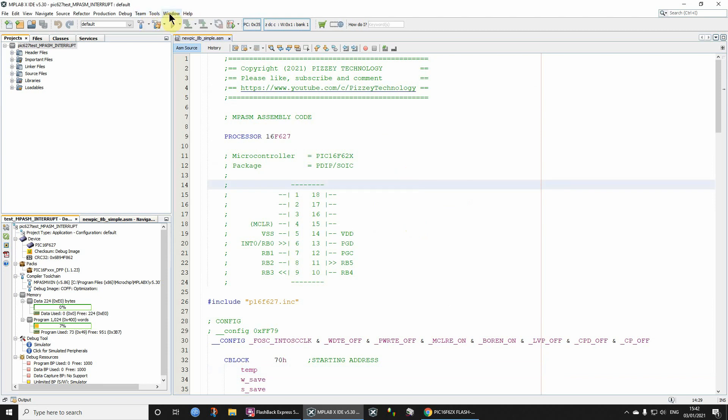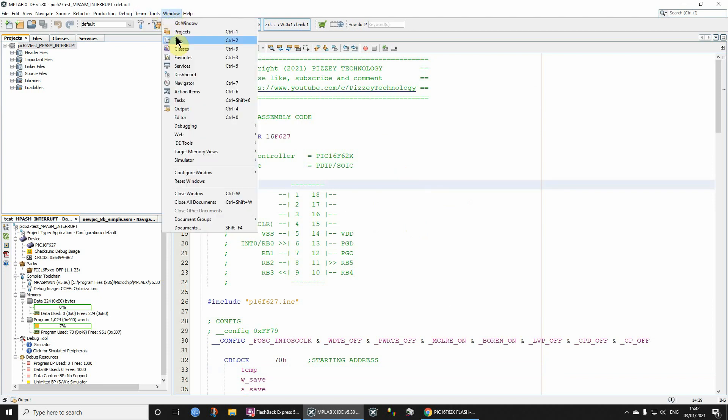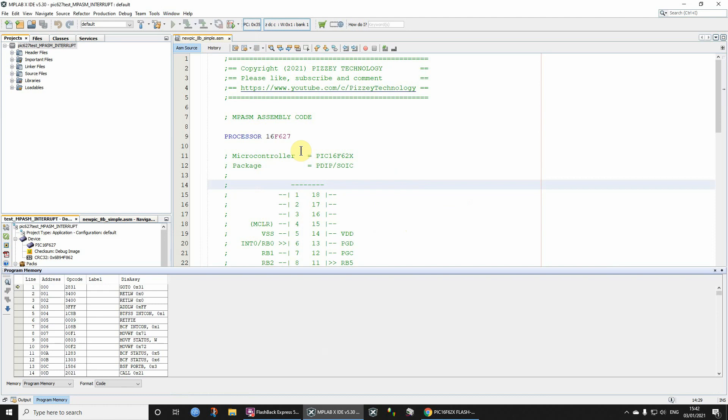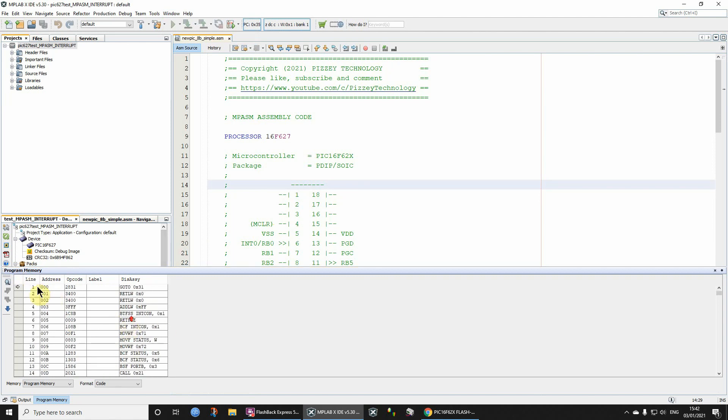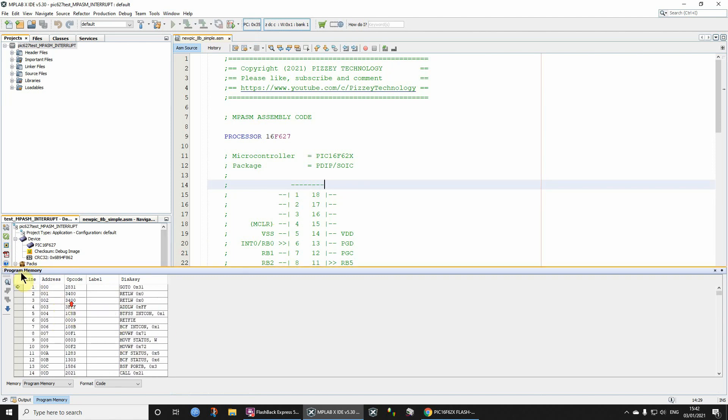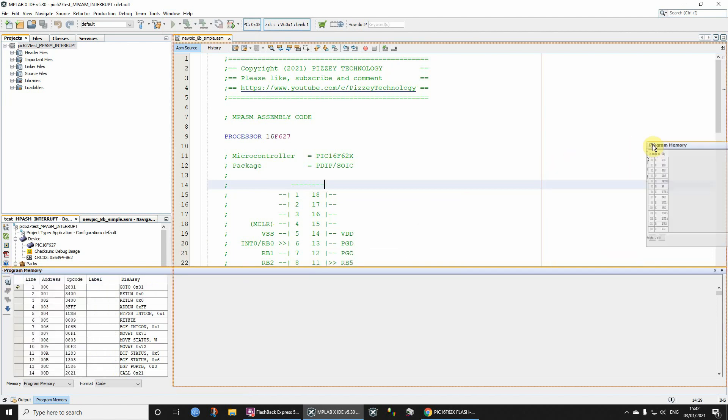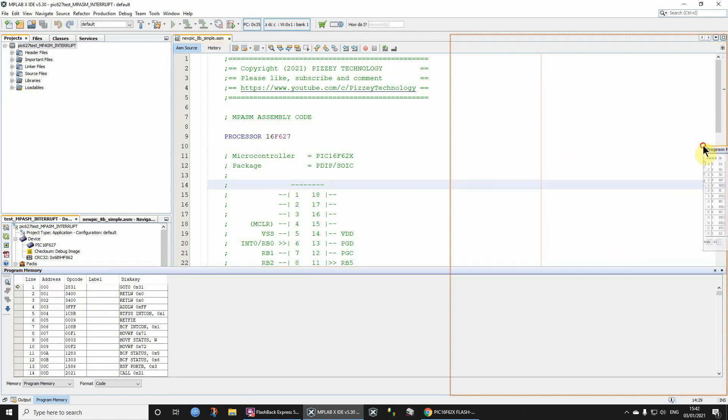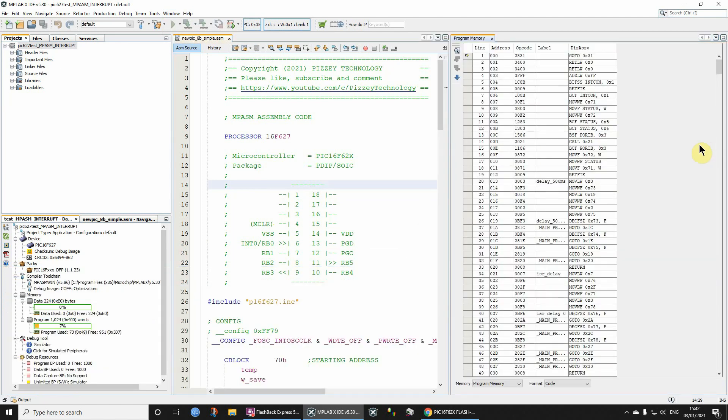Now let's click Window and Target Memory Views and have a quick look at the program memory. We're not going to look at this in any depth. I just want you to be aware that it exists. I don't particularly like the view down here, particularly for longer programs, so it's more convenient if you drag that across and stick that over there.